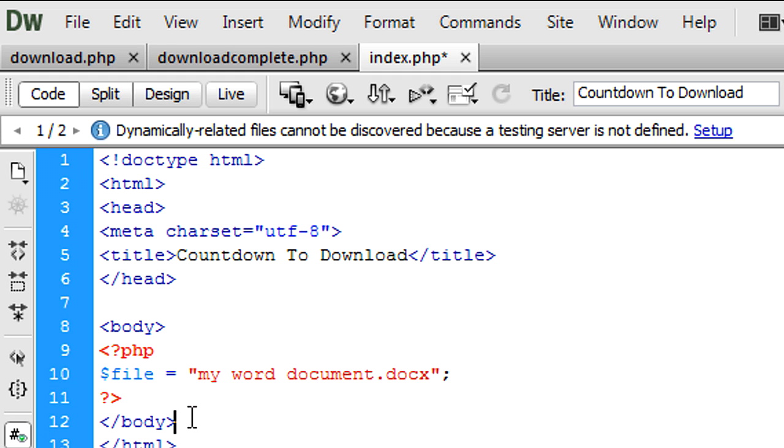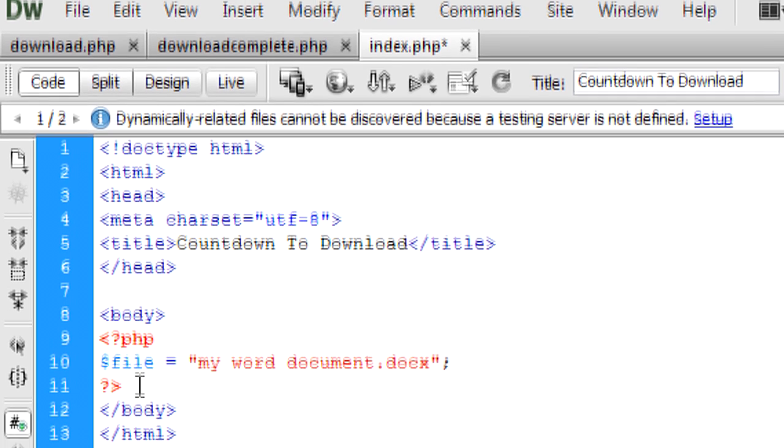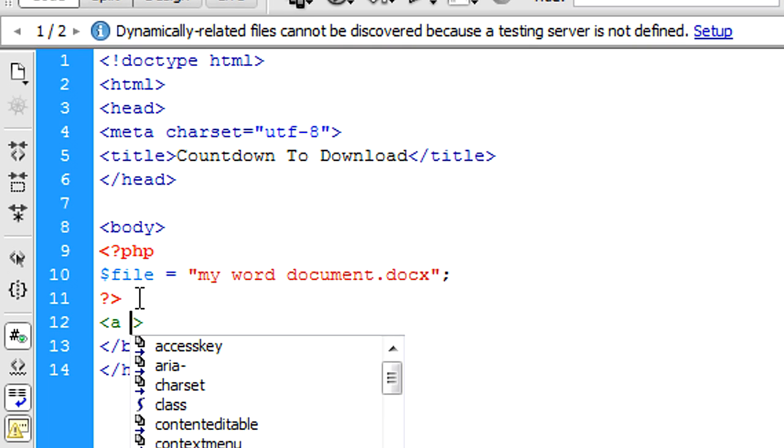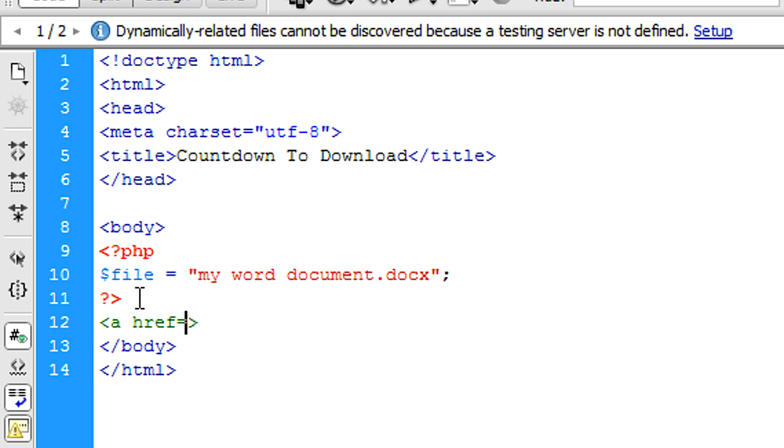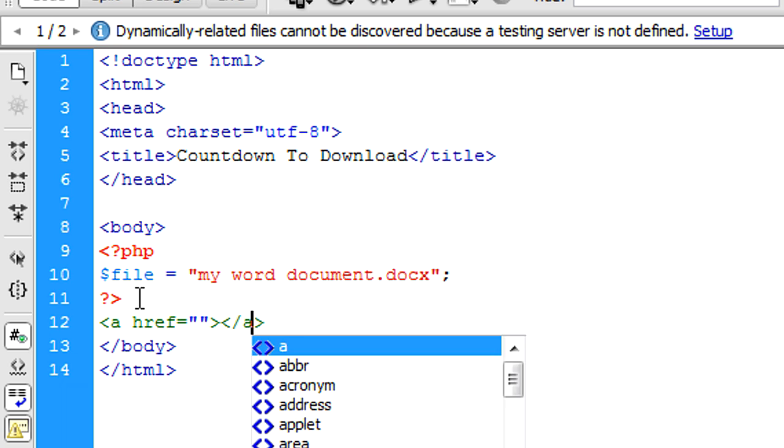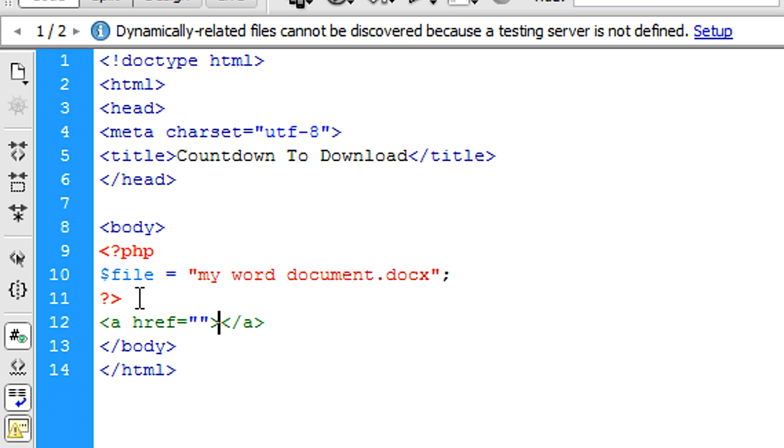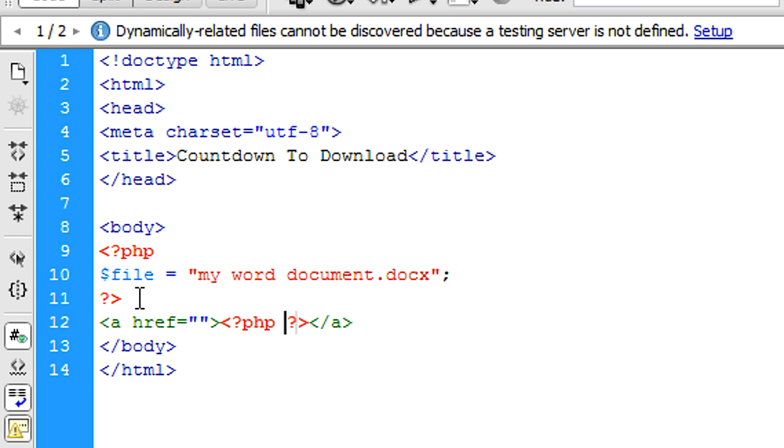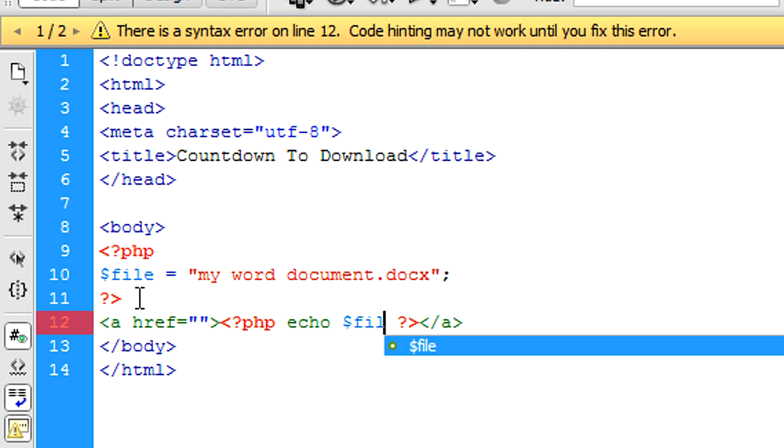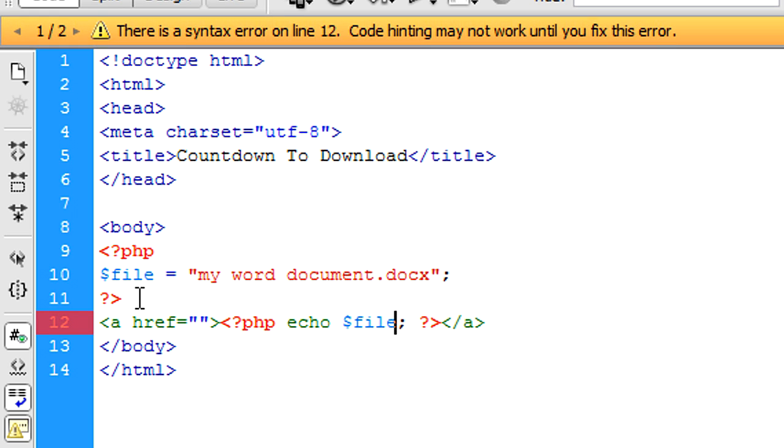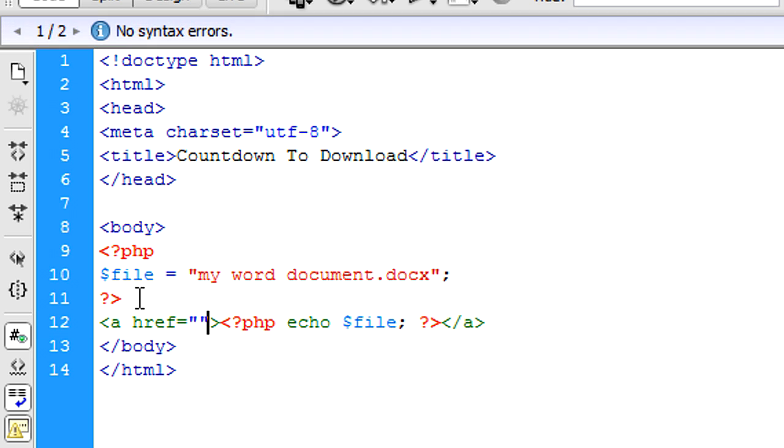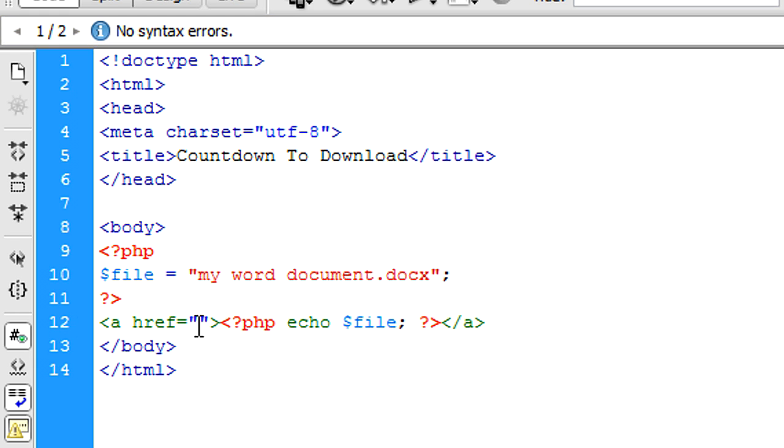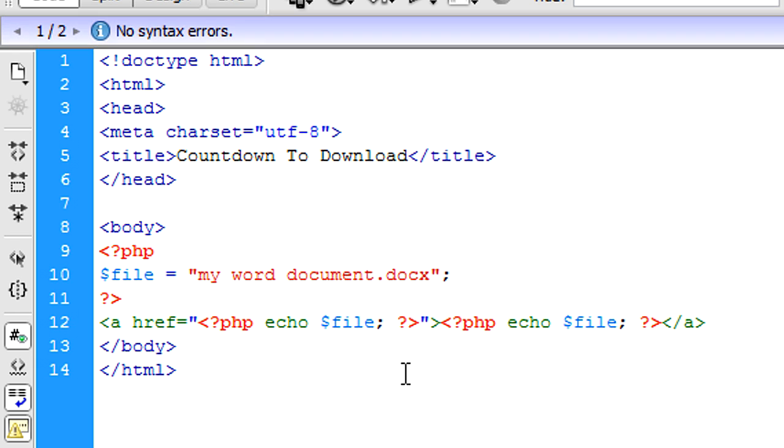So what we're going to do is just in the body of this, just under here, I'm just going to create a link here. And the link is going to be, once again, you could probably put PHP in here to echo the file I suppose. And then I'm just going to do the same here.